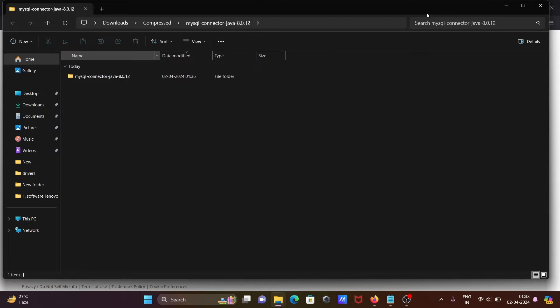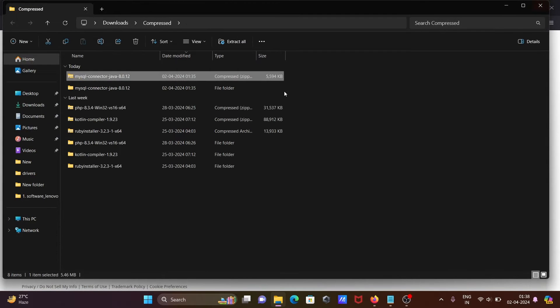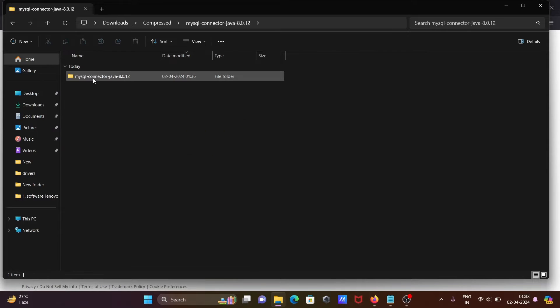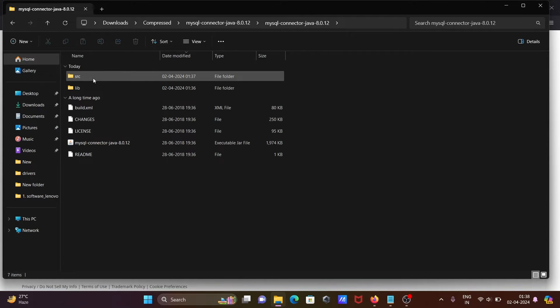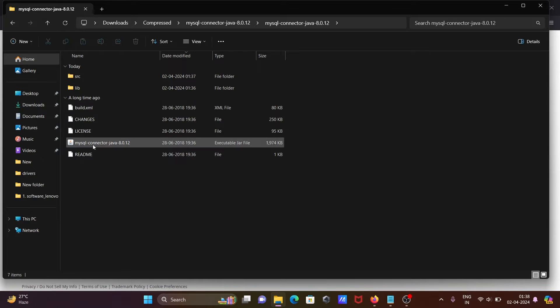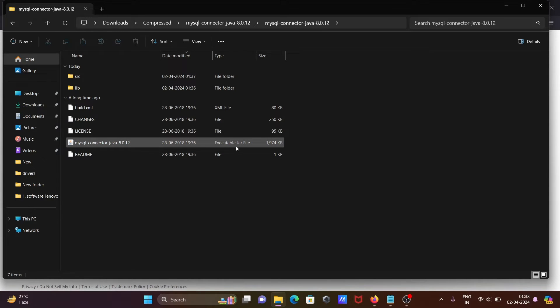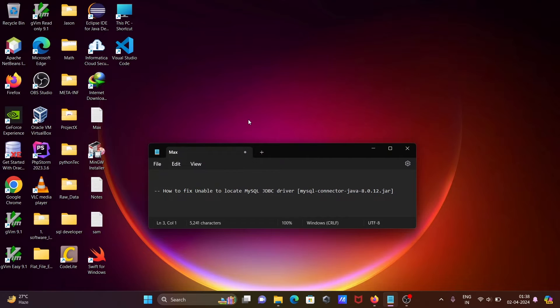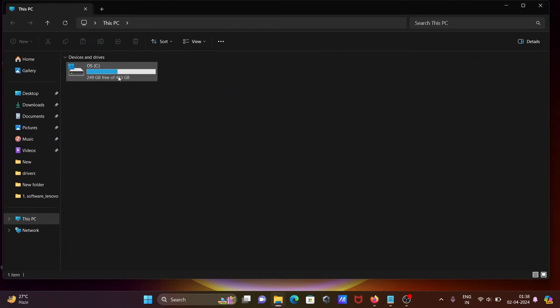Let's close this one. You can see MySQL Java, let's click on this. Here you can see mysql-connector-java, this is the JAR file. You need to copy this, and next let's go on the C drive.